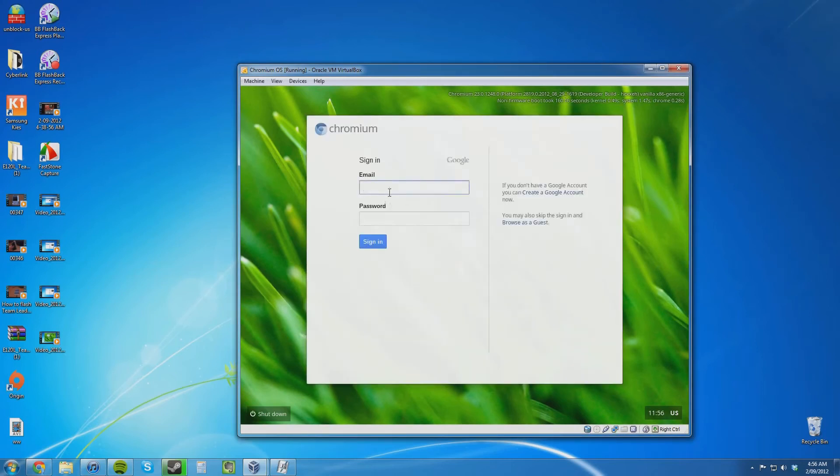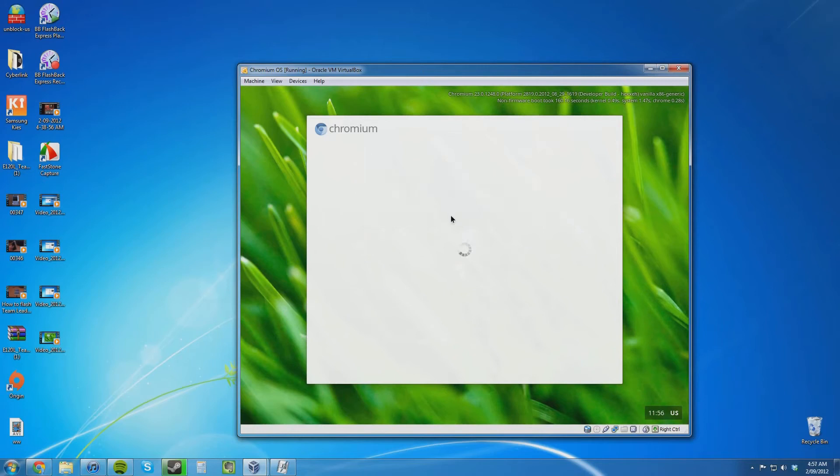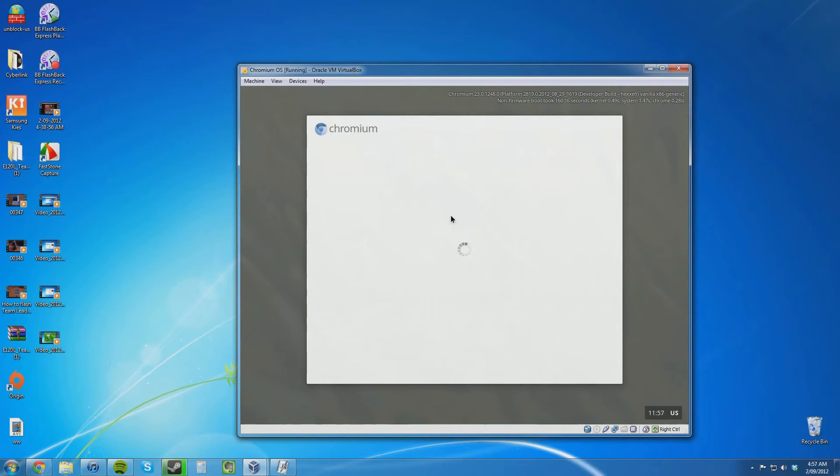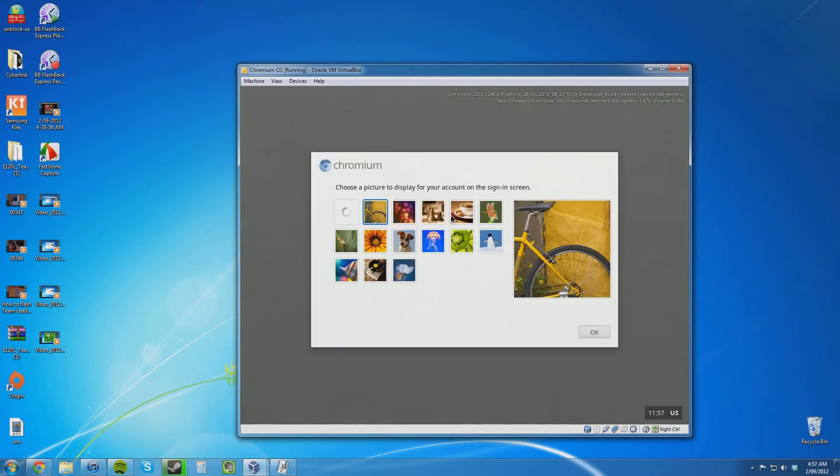I am now going to log in using my Google account. It looks like I am currently logging in now. This looks better.